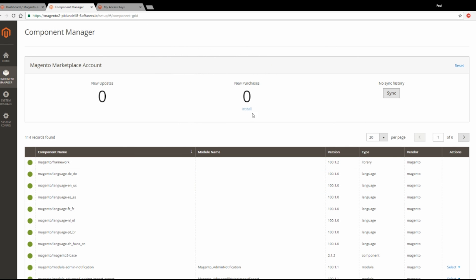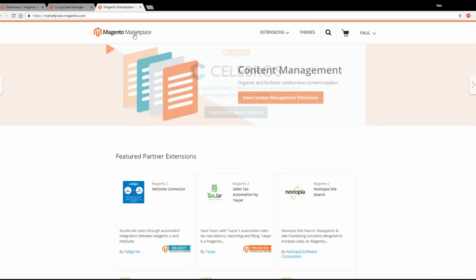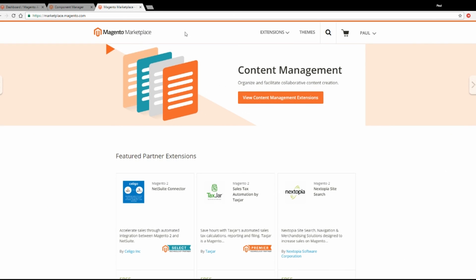And this will now sync up any purchases you make on the marketplace account so you can install them pretty quickly through this area. So now go ahead and purchase the extension that you would like through the Magento Marketplace.